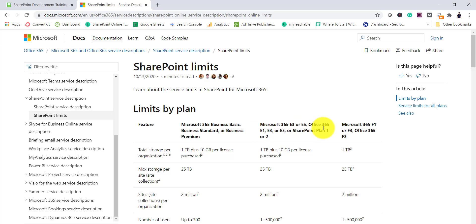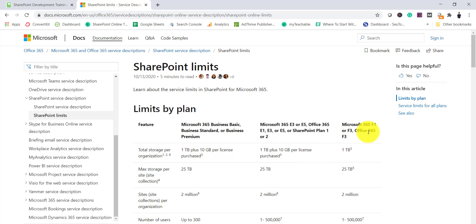The same applies for Microsoft 365 E3, E5 or Office 365 E1, E3, E5 plans, and also the SharePoint dedicated plans Plan 1 and Plan 2. In both these cases you will get 1 TB plus 10 GB per license. But if you have Microsoft 365 F1, F3 or Office 365 F3 license then you will get only 1 TB of data. Apart from that, the storage for a particular site or site collection is capped at 25 TB.